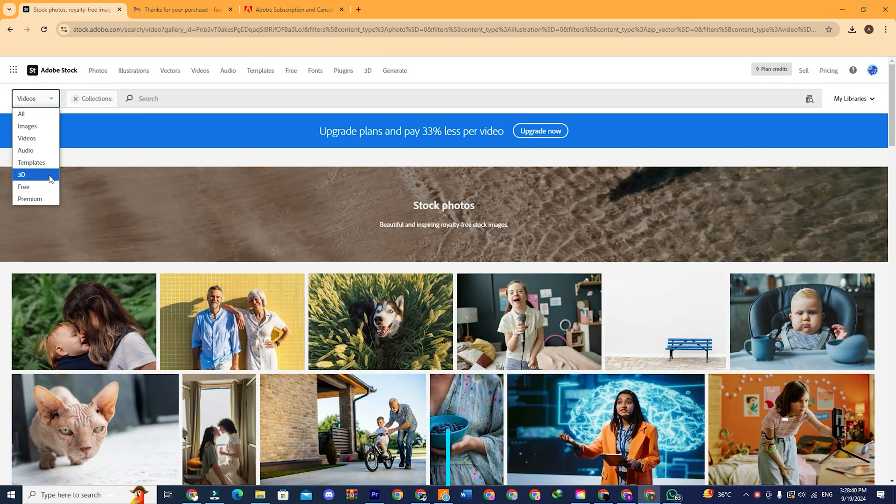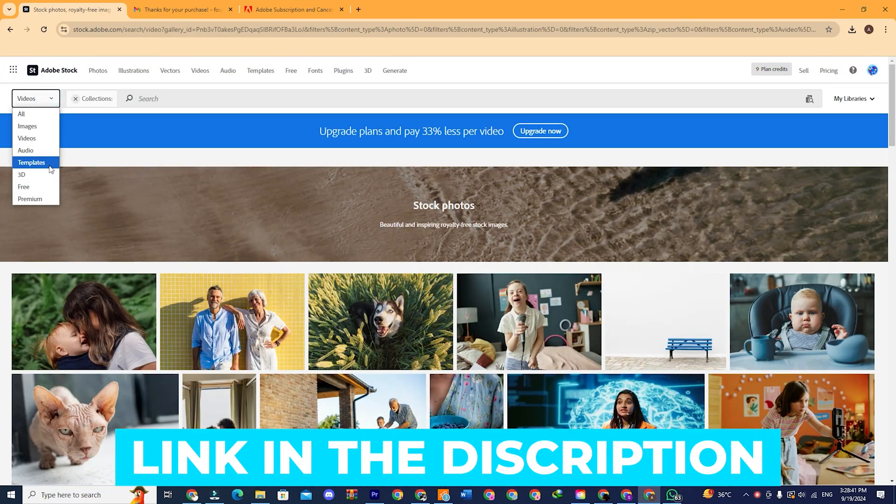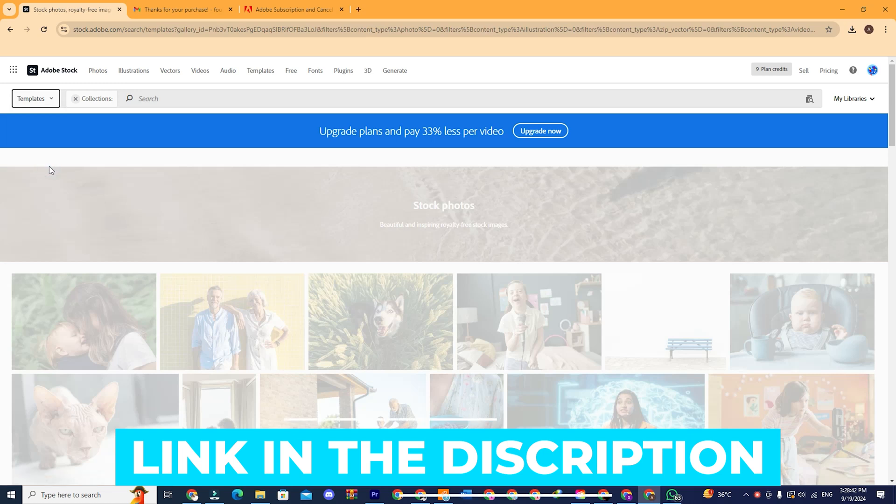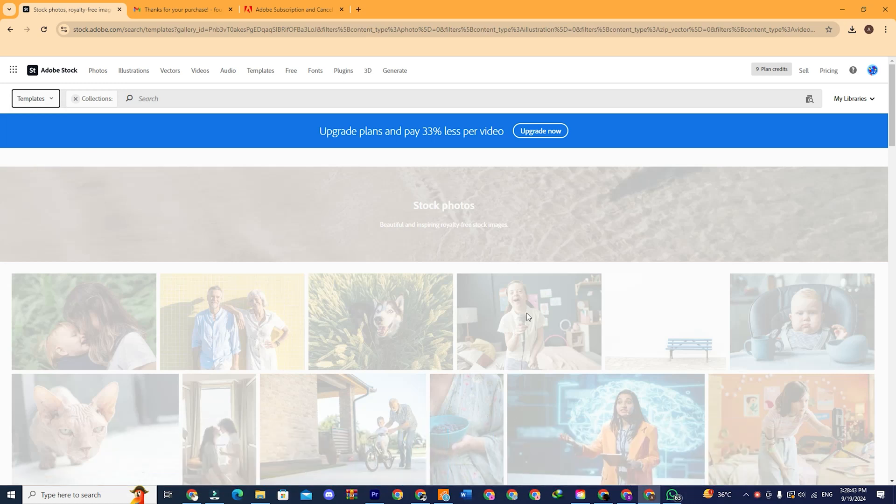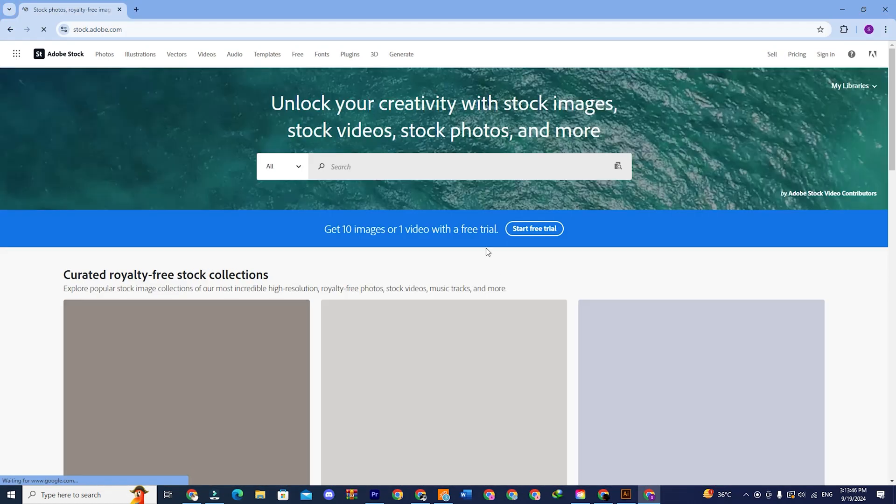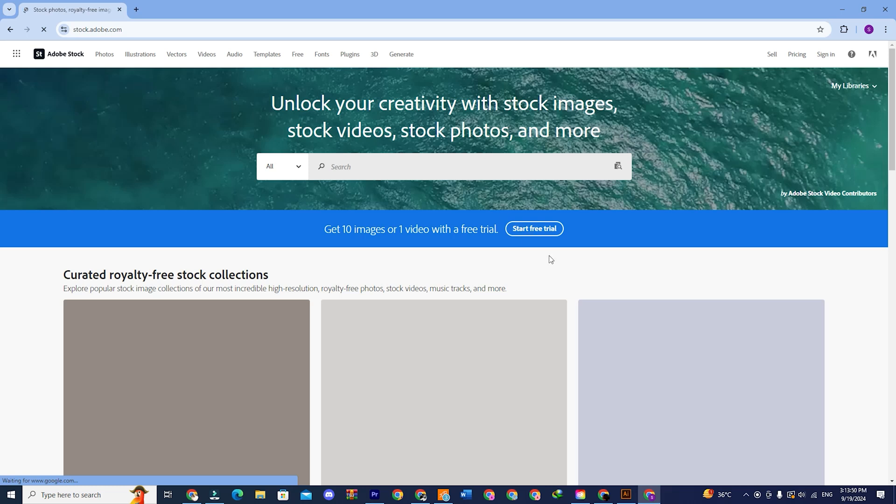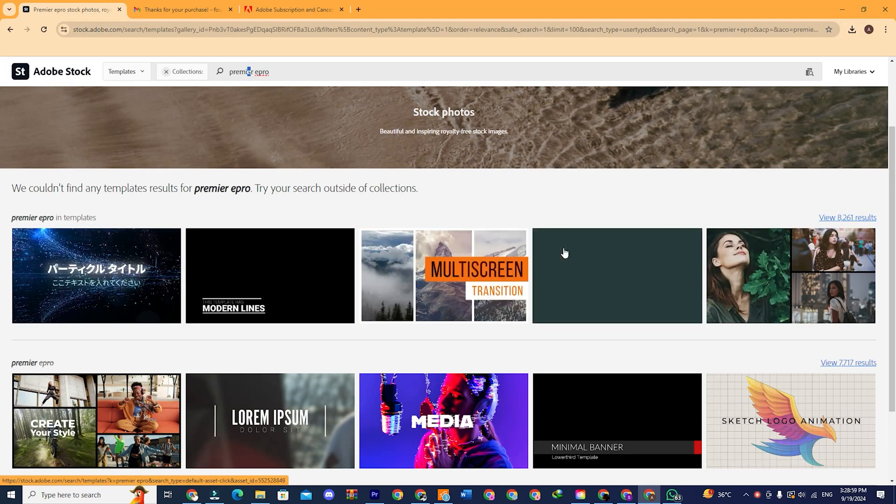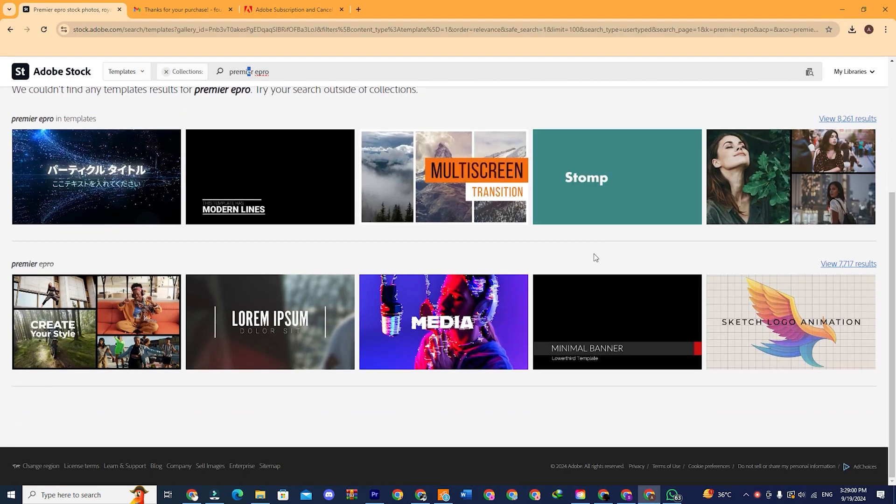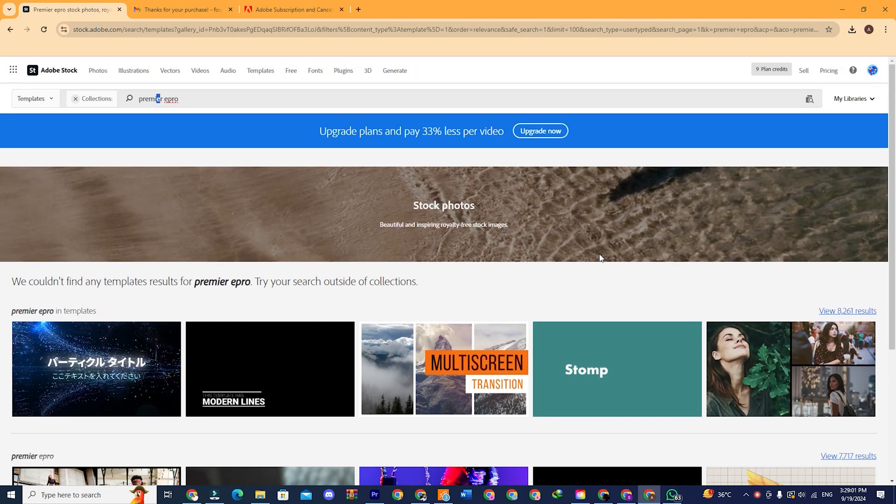The first step is to click on the link in the description box, which will take you to this page. Yes, you have to use it from a website without an app for Adobe Stock. However, it can be used inside Premiere Pro, but that is a topic for a new video.